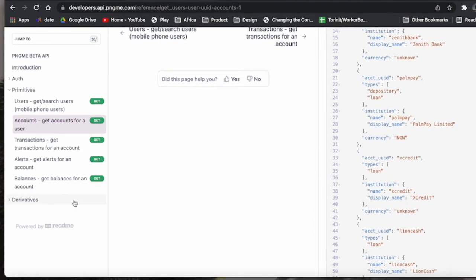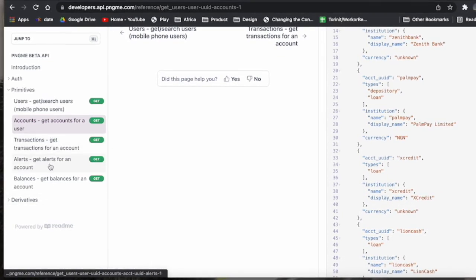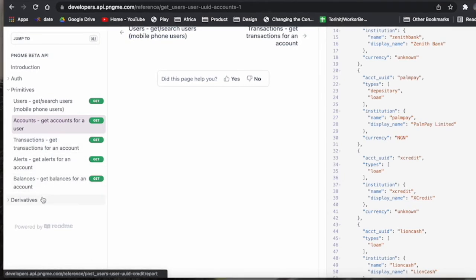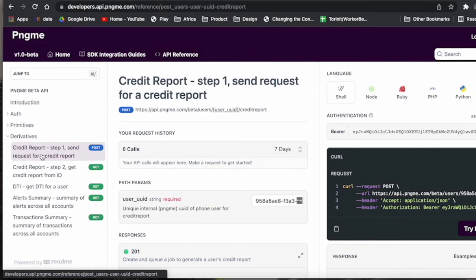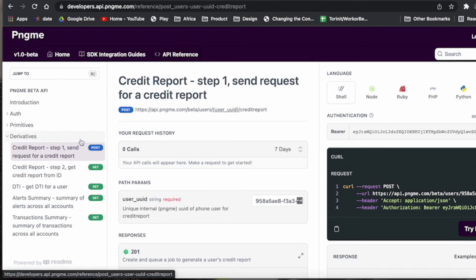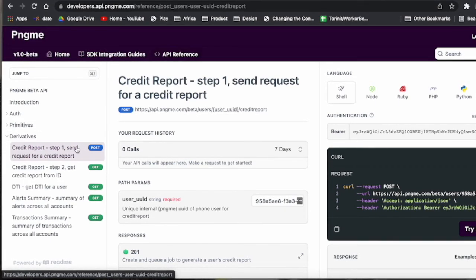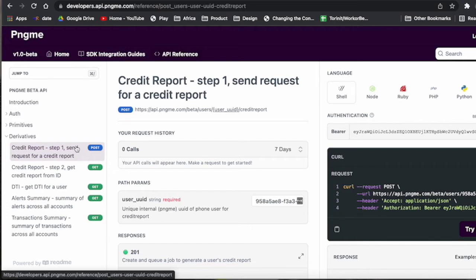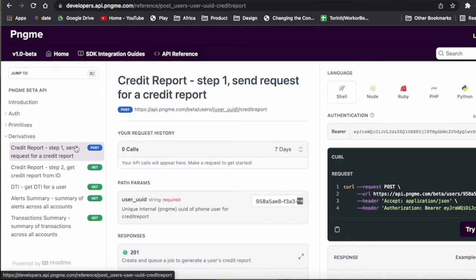The one other thing I'll show you—this kind of works the same for any of these API endpoints, you can definitely go in and play—is the credit report. The credit report is basically where we summarize what we think is the most useful information for you to make a credit decision.